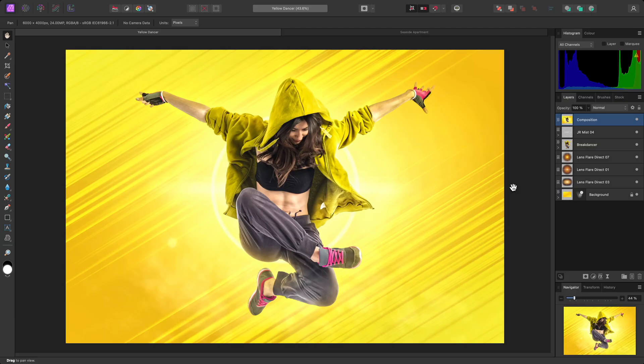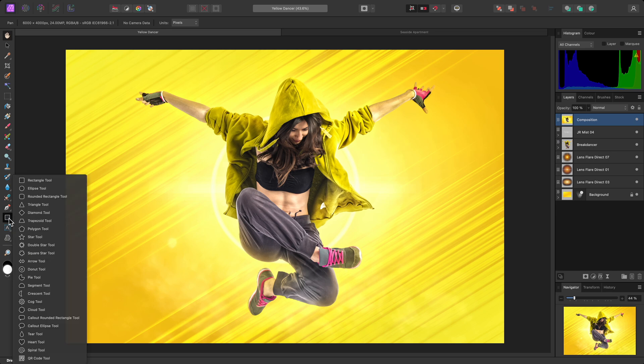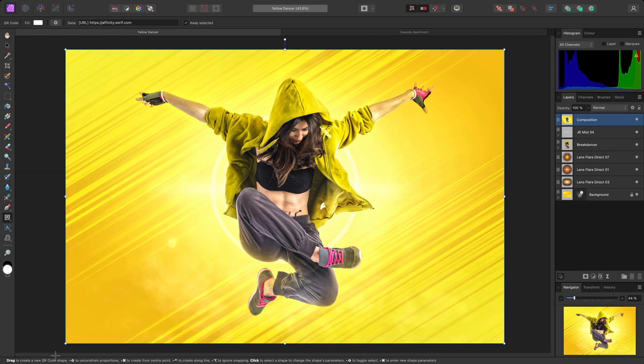I'll show you how to use the QR code tool in Affinity Photo. First, to switch to the tool, I'll want to long click on the shape tools fly out here. Then I can hover over the QR code tool and release the mouse button to select it.